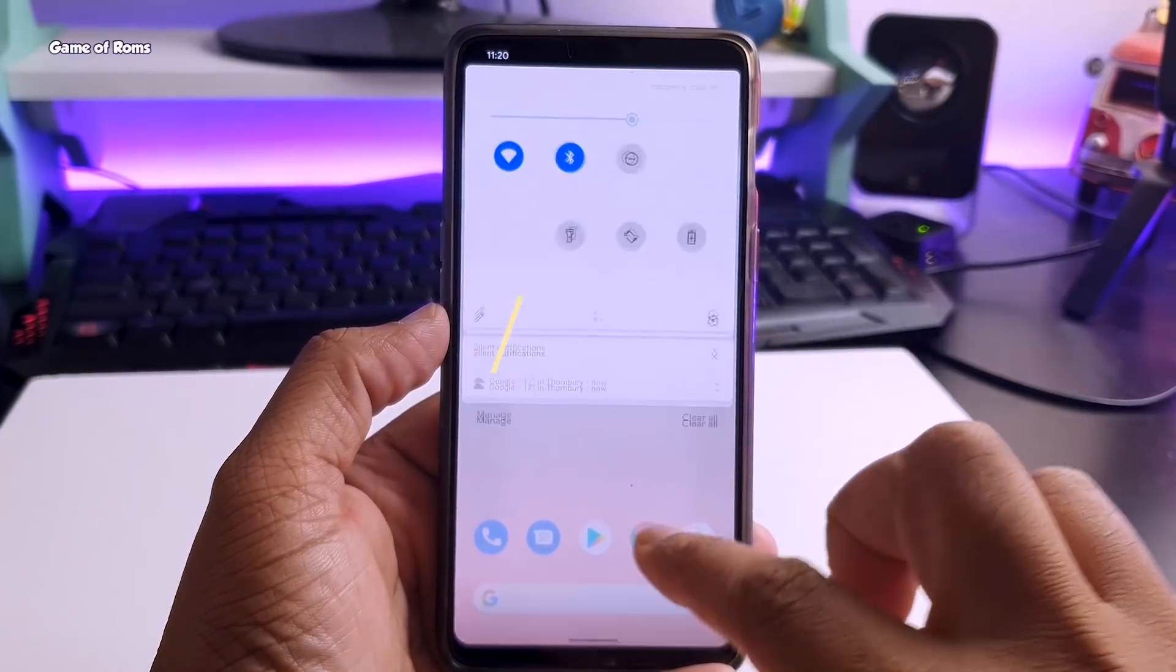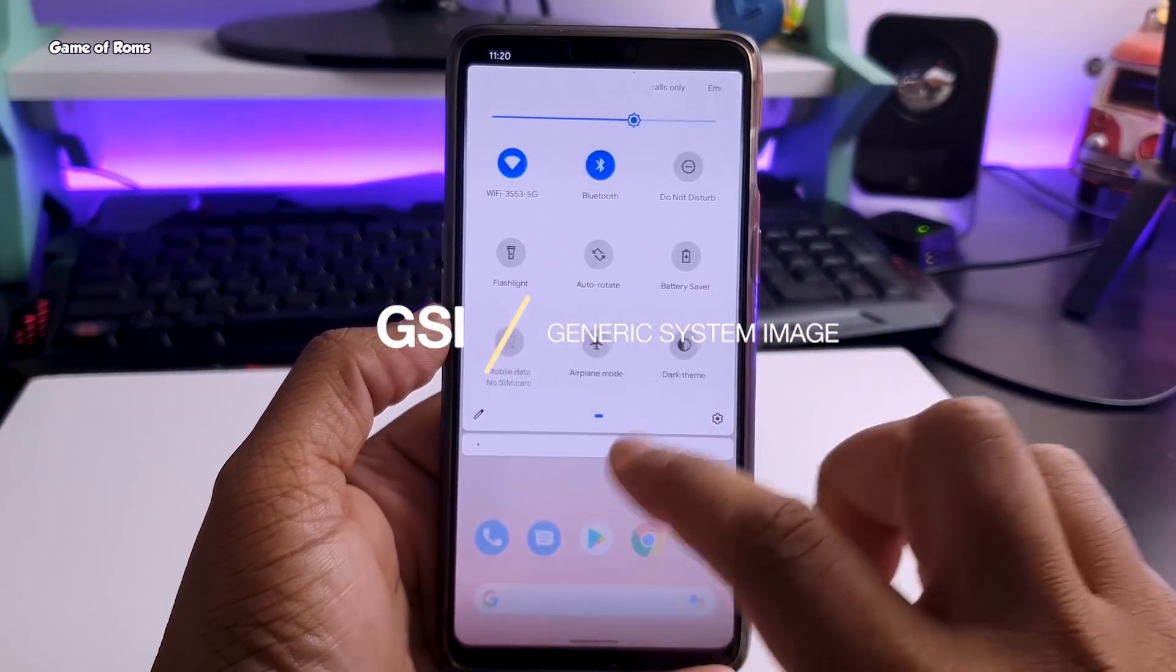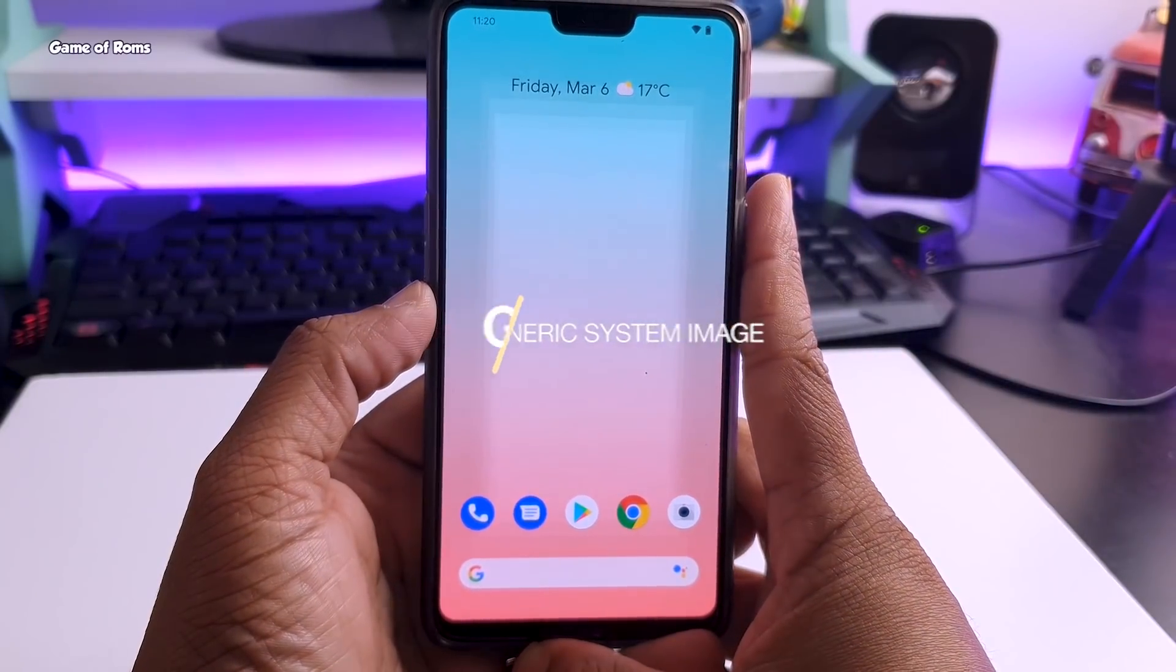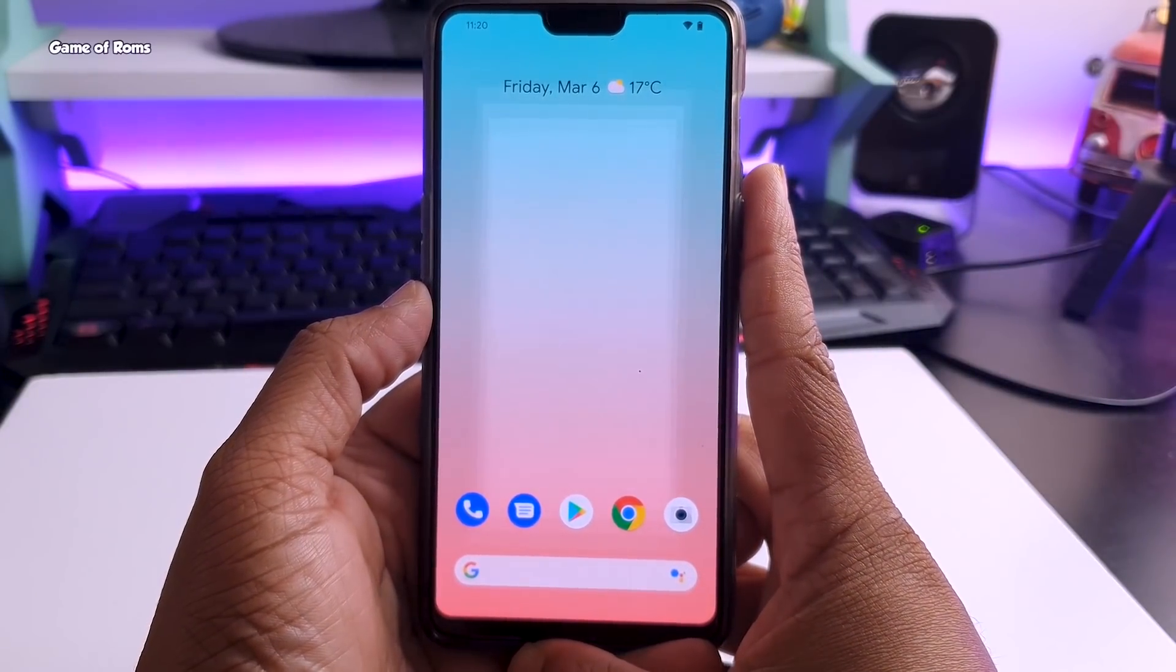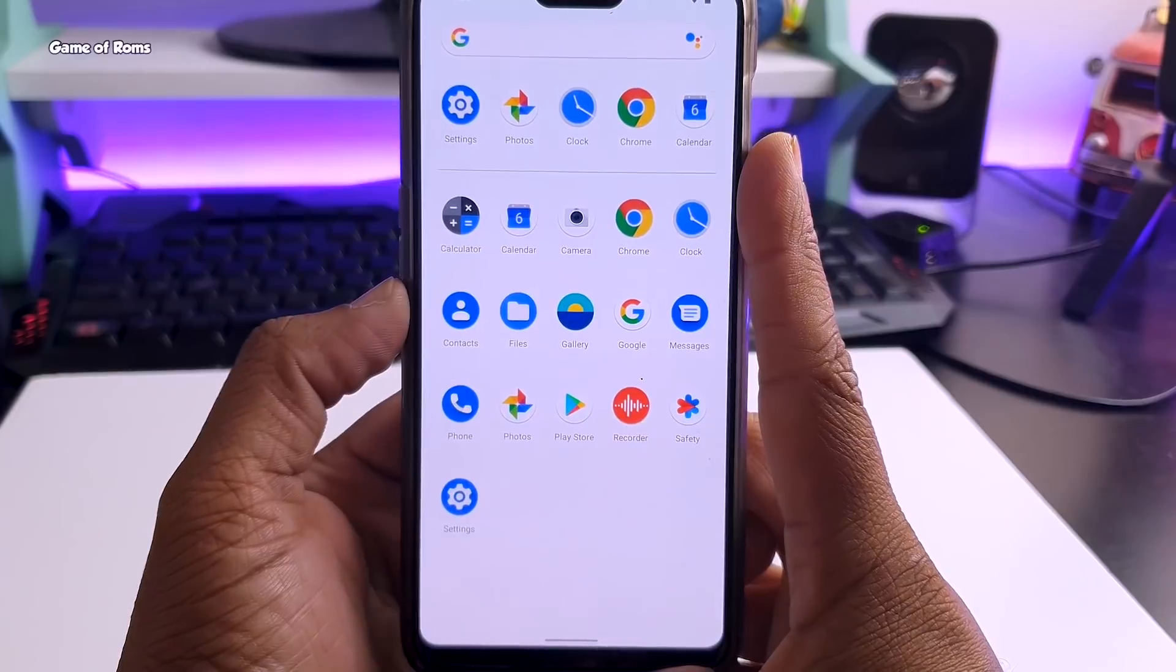So this is Android 11 GSI. Now GSI means Generic System Image. It means you can install it on any Android phone. So let's get started.